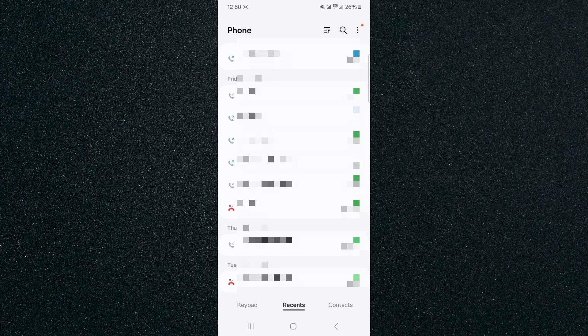You can check the dates and all the information regarding a particular missed call that you might be looking for. And that's pretty much it—that's how to see missed calls on Android.